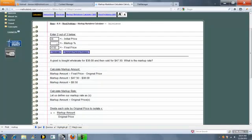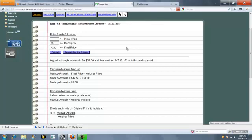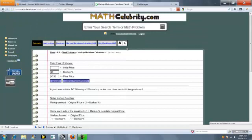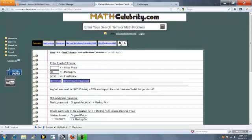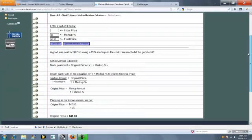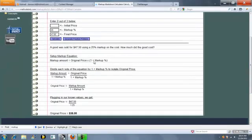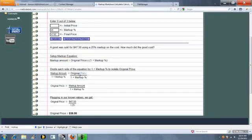So finally, let's solve for our initial price. We get a new relational equation, we solve for our original price, and we get $38.